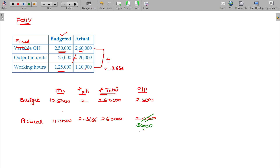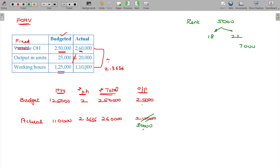Fixed overhead expenses — favorable or adverse? Fixed overhead variances — favorable or adverse? Output 30,000. Now, what do you do? Rent room for 5,000 units — usually weekends are over. Rent room is of fixed nature. We are talking about fixed overhead. Fixed overhead is not linked with the output; it's not linked with the output.